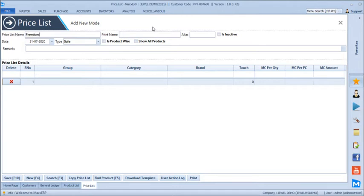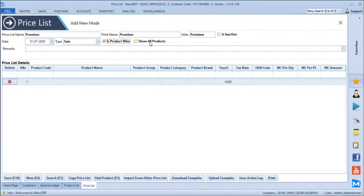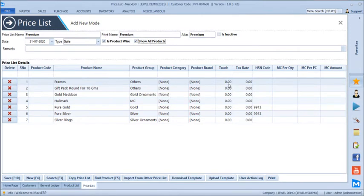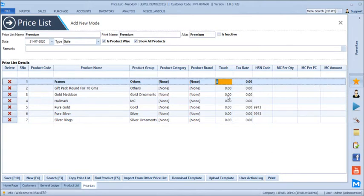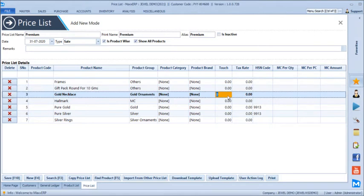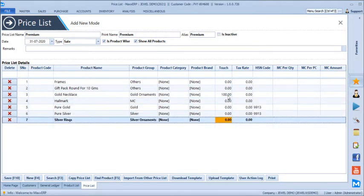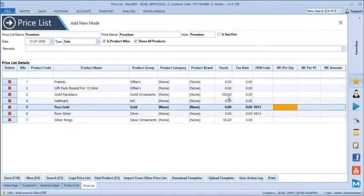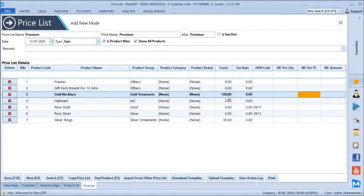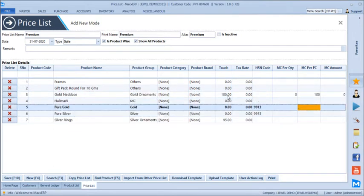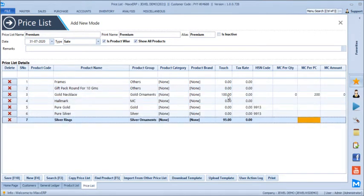Let's create a premium price list. We can define pricing for products — displaying all products and setting the default selling rate or charges. For gold necklace for premium clients, the masters define a touch of 90, but for premium clients let's set it to 100. For silver rings let's set it to 95. Making charges can be per gram, per piece, or on the rounded amount — let's define a per piece making charge of 200 rupees for gold and 100 for silver.